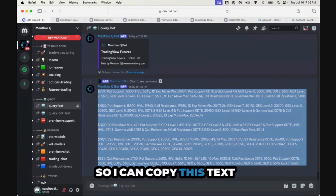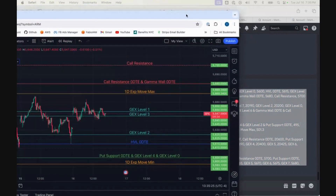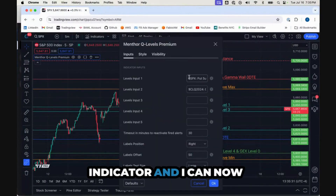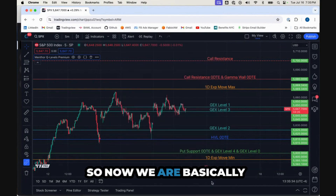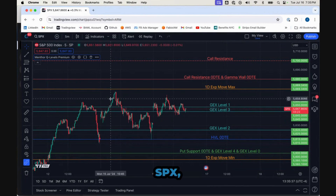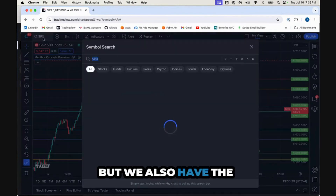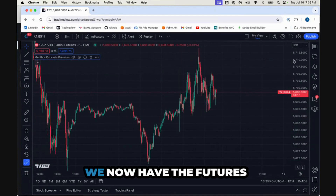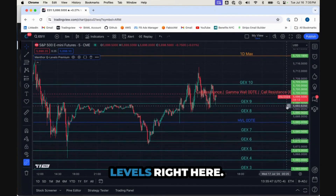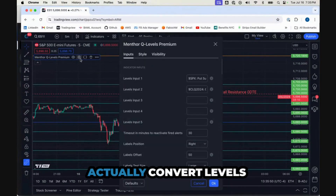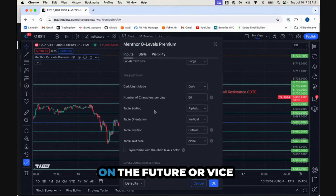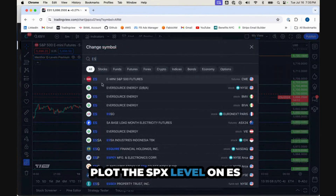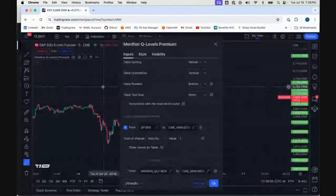I can copy this text, come back to my indicator, and replace this. So now we are basically plotting the levels of SPX, but we also have the levels of ES — the futures levels. And we can actually convert levels on the future or vice versa, so in this case I can plot the SPX level on ES right here.